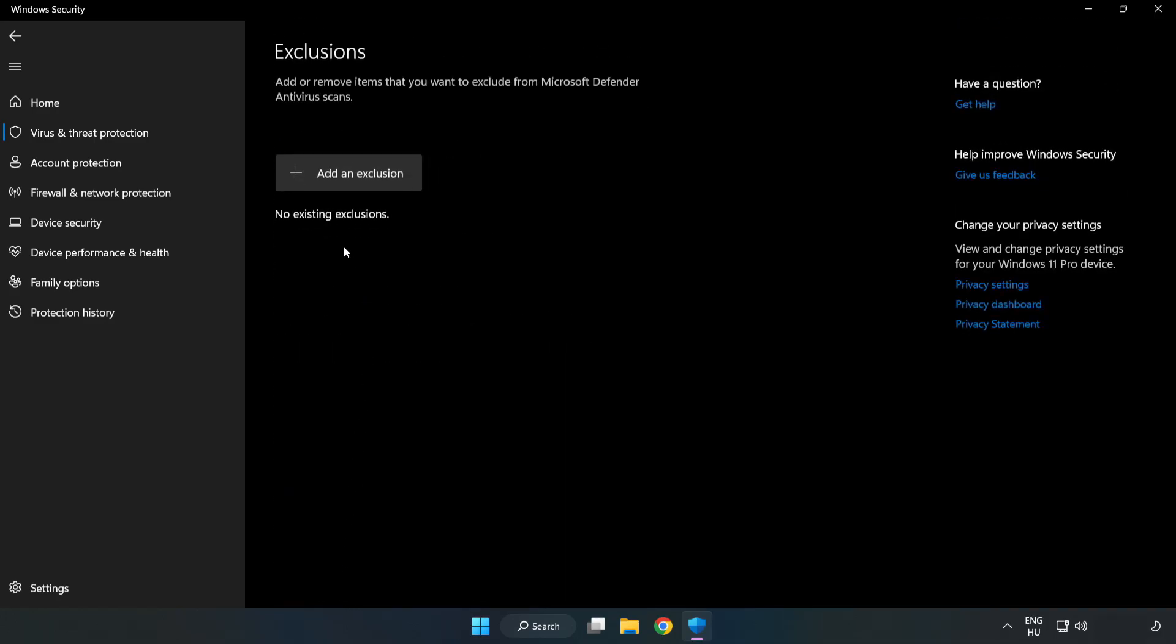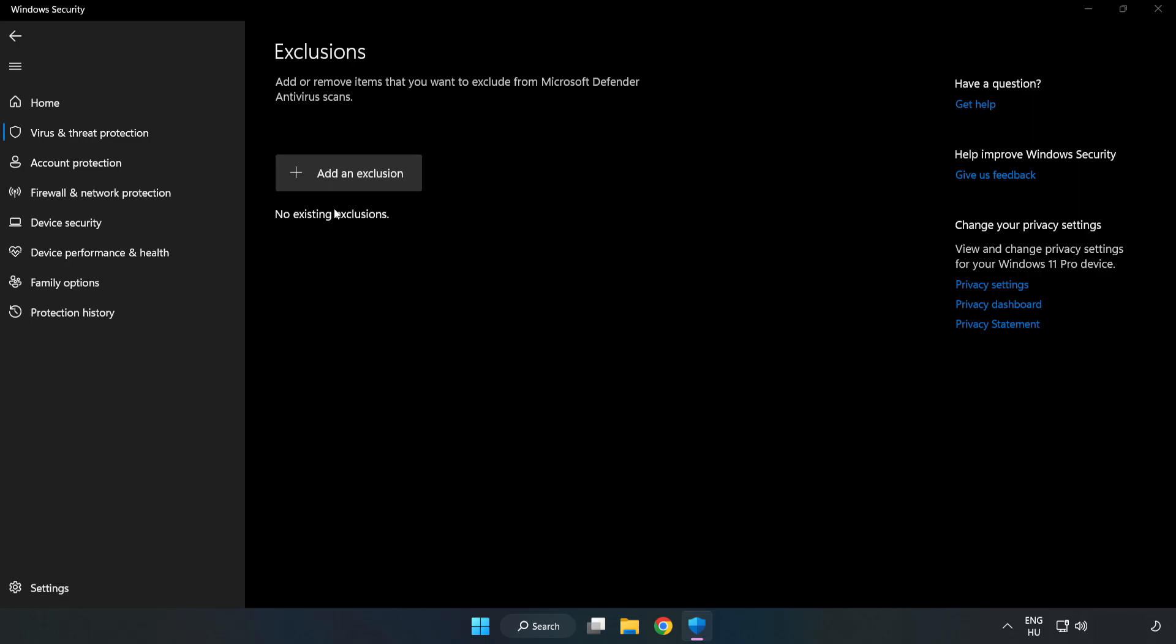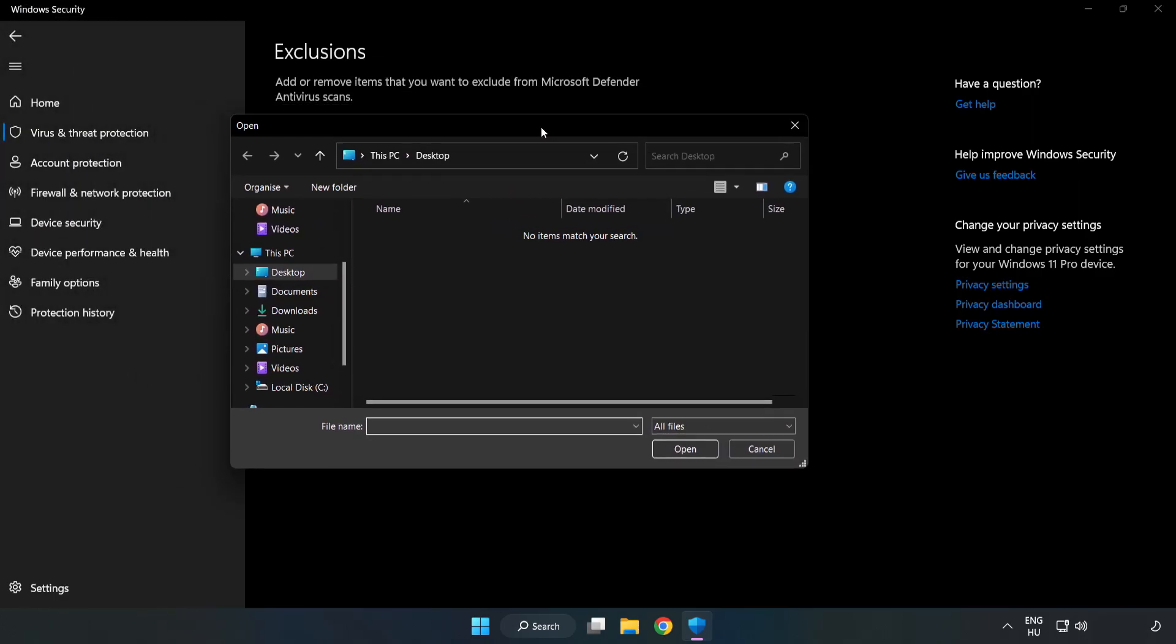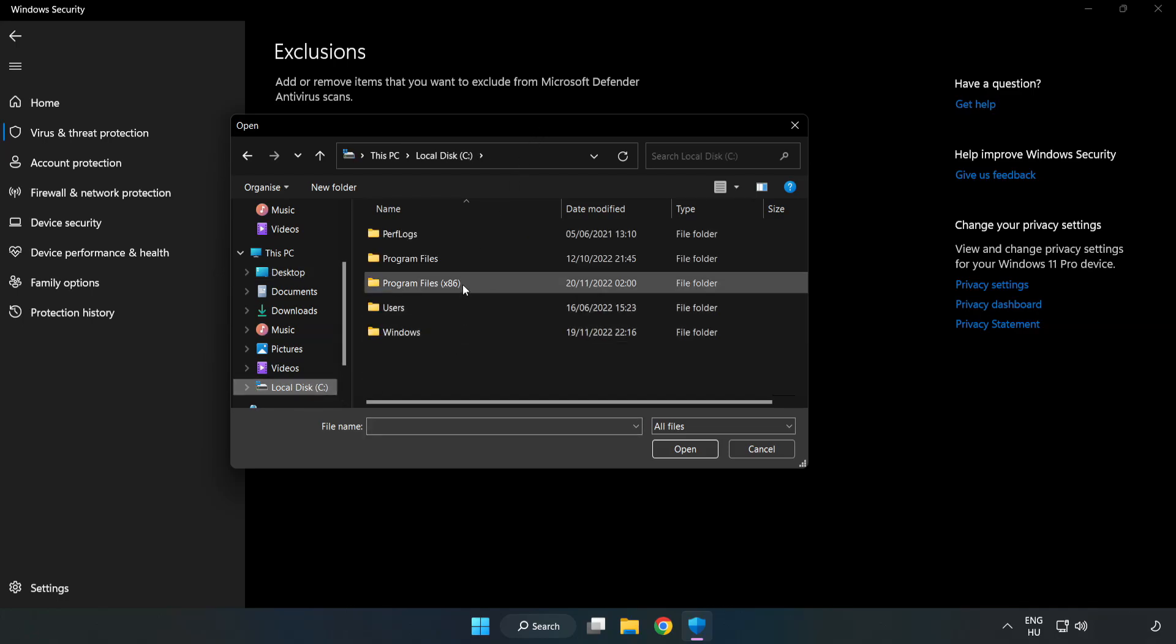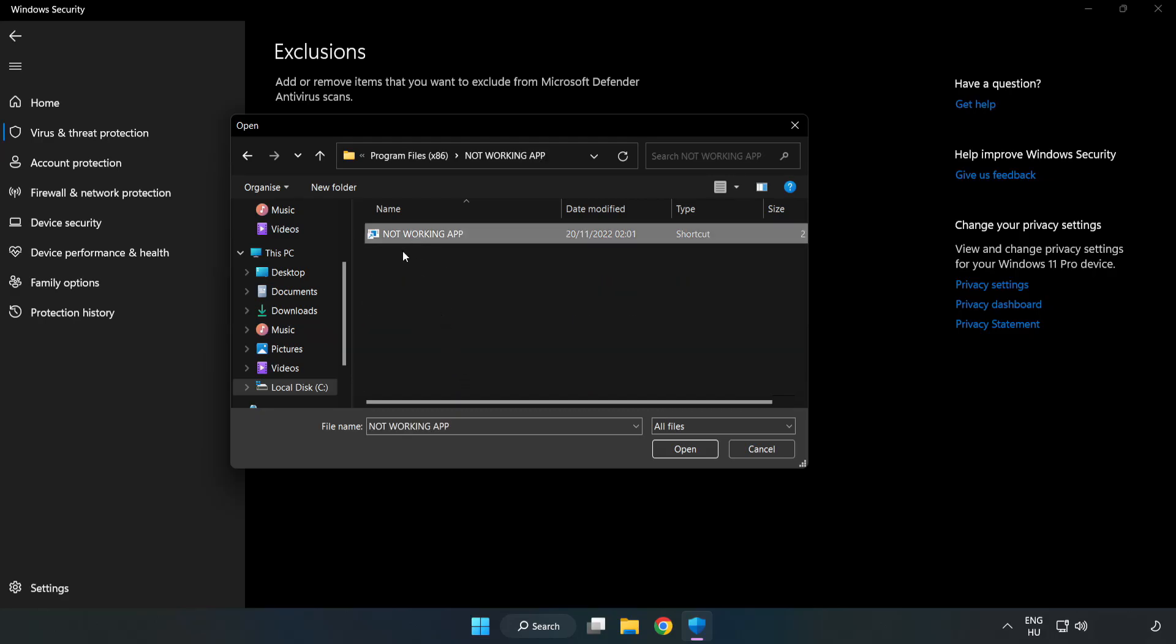Add an exclusion. Try file and folder. Find your not working application. Select and click open.